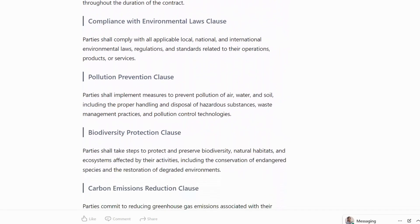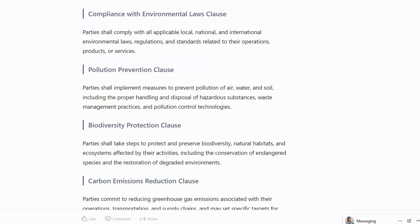Compliance with Environmental Laws Clause: parties shall comply with all applicable local and international environmental laws, regulations and standards related to their operations, products or services.